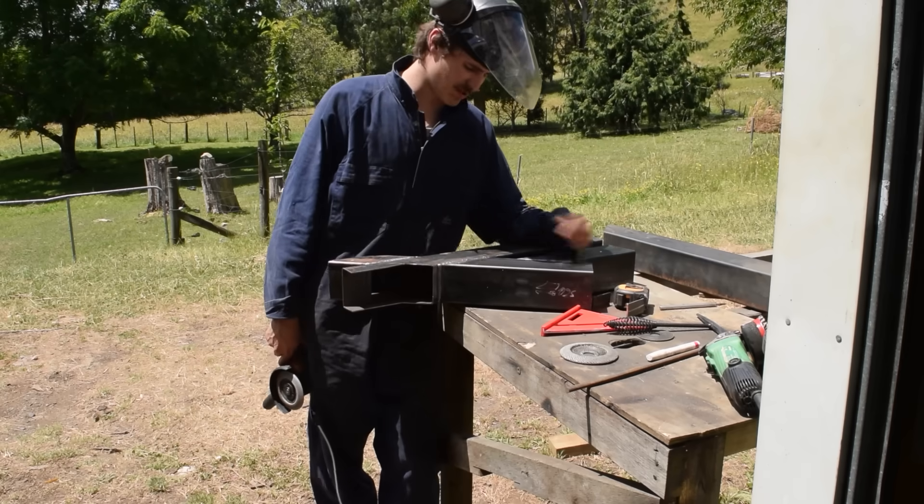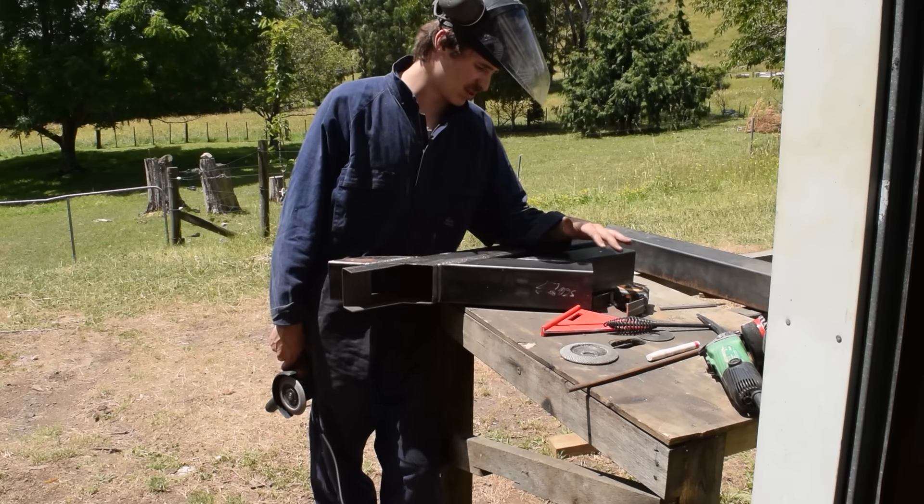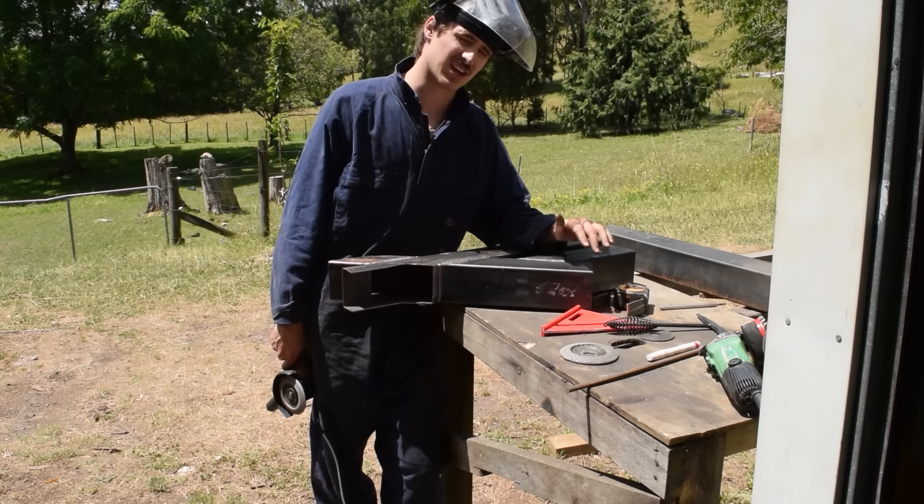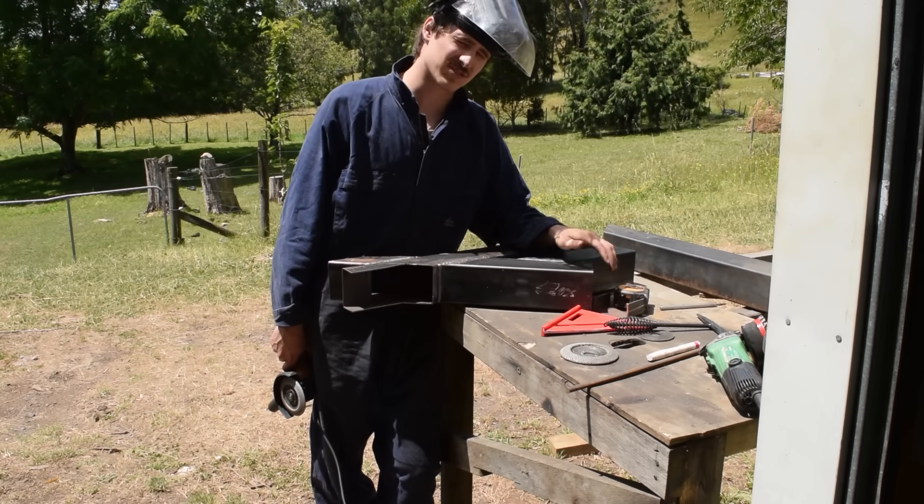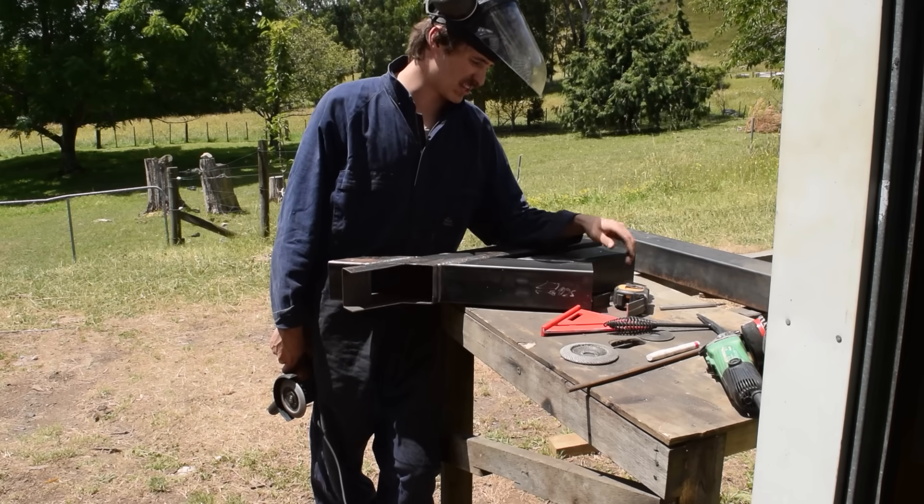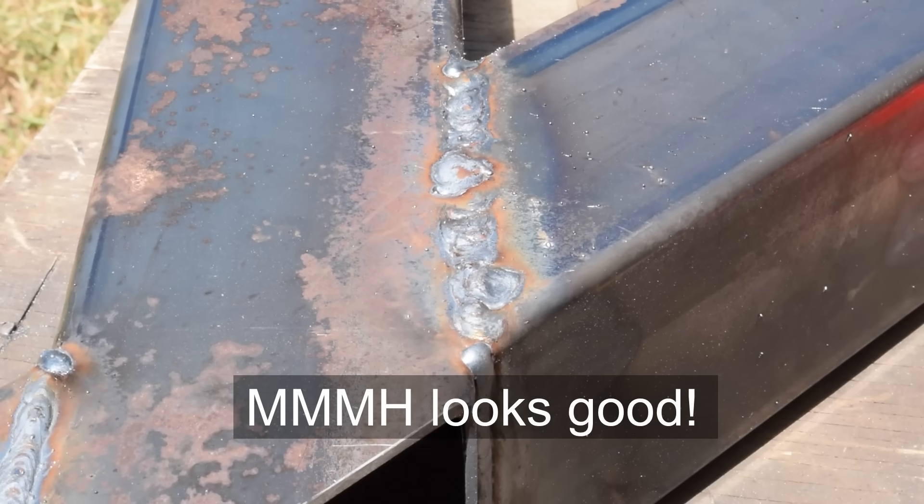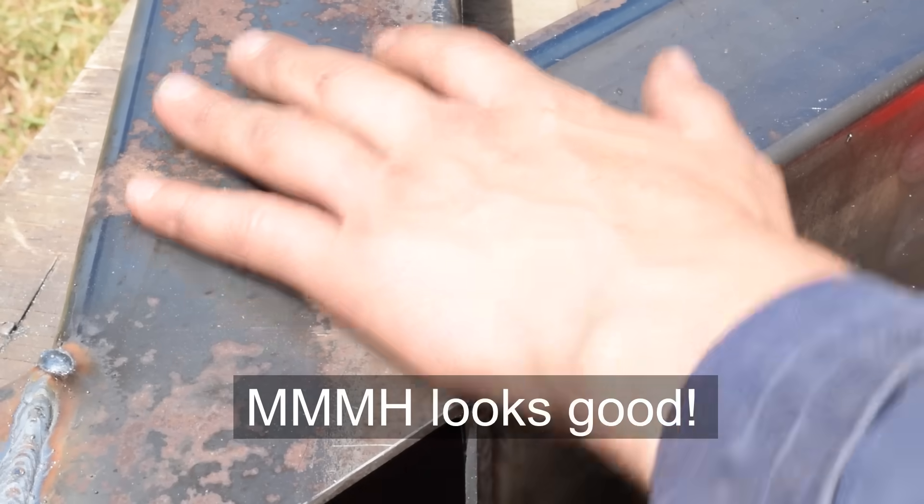You know what's a big shame? I have to grind the welds off so it's all flush. Not that the welds look bad, they look really good, that's why it's a bit of a shame.